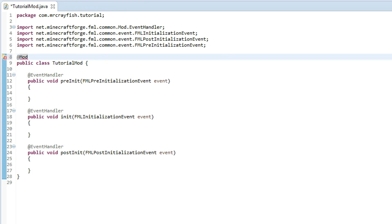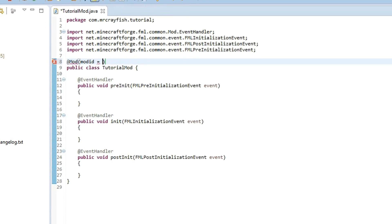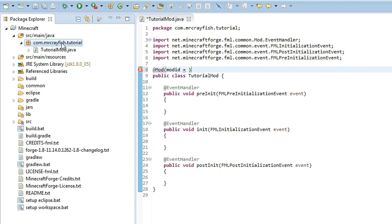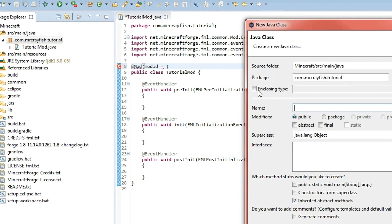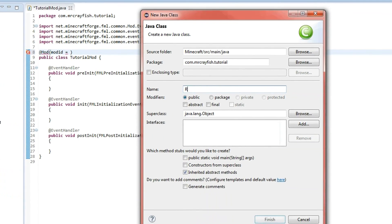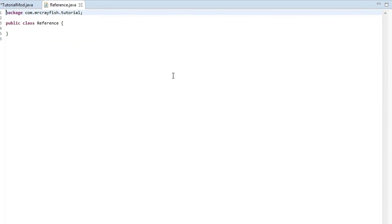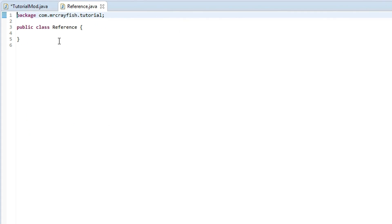At the top of our class here you want to type in @Mod, and then you want to do some brackets, and then inside of there you want to type in modid equals, and then this is the mod ID of your mod, so it has to be a string. And what we're going to do is instead of that, we're going to create another class inside our package here. So click on that, click on new class, and we're just going to call this Reference.